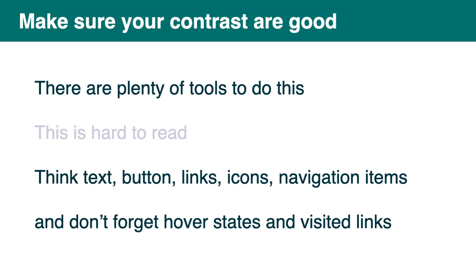And think about that for text. But also buttons, links, icons, navigation items. And also don't forget the hover states of your links or buttons and visited links as well.